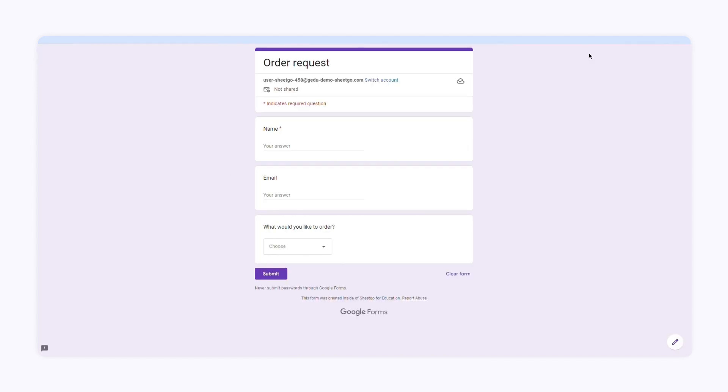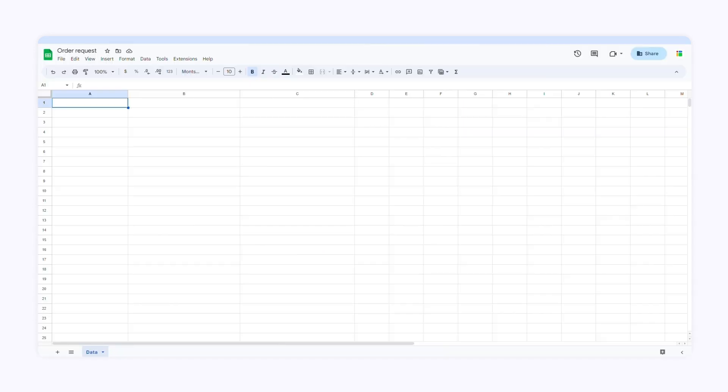There you have it. I have created an order request form using Google Forms. Now I'll show how to apply data validation and create a drop down menu in SheetGo Forms.